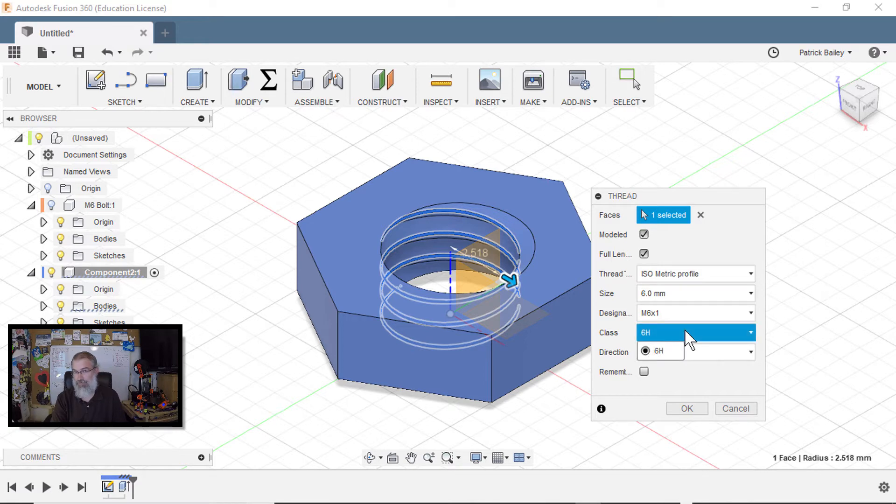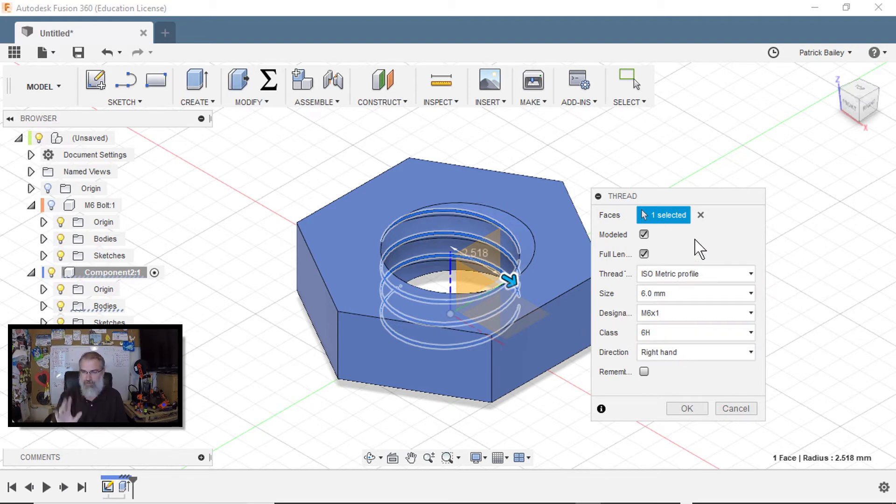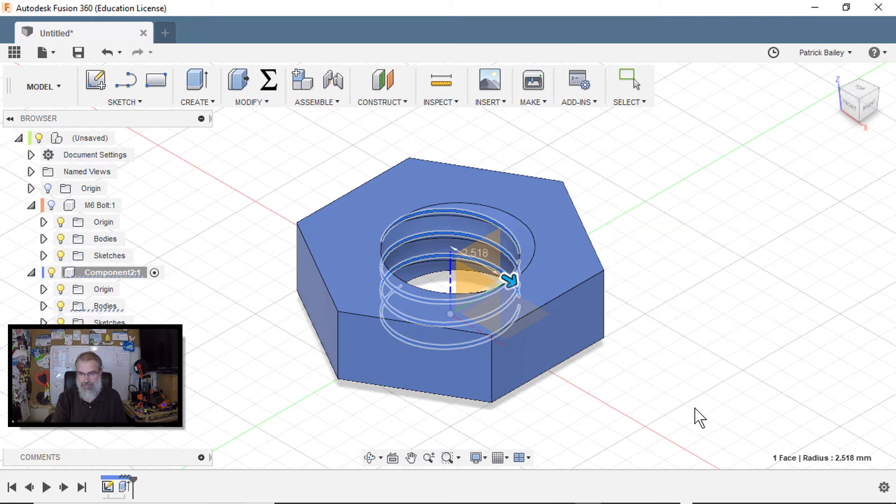Oh, another thing here is this class. Sometimes you have a choice of class and that's kind of the tolerance. This one only has one choice. I think the bolt had a couple of choices and the default usually you're fine. So hit okay.